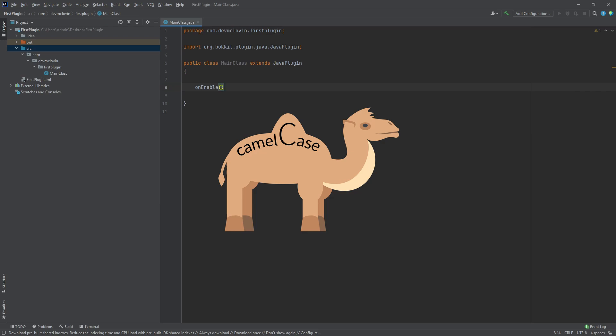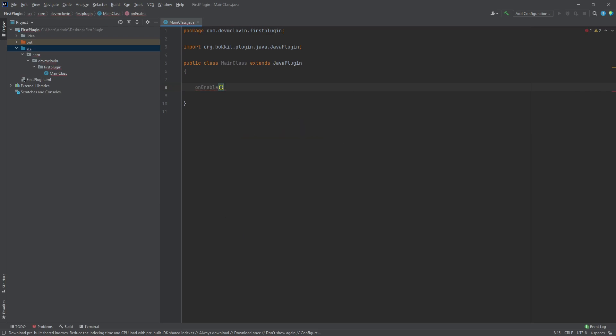The parentheses signify that we have created a function. This function is called by the server when the plugin is loaded. Try to ignore the IntelliSense for now while I explain things.